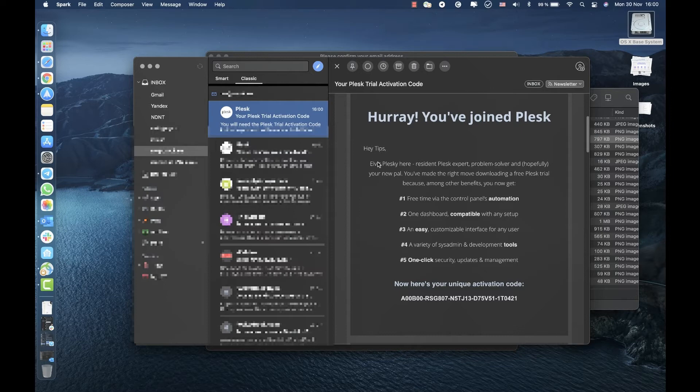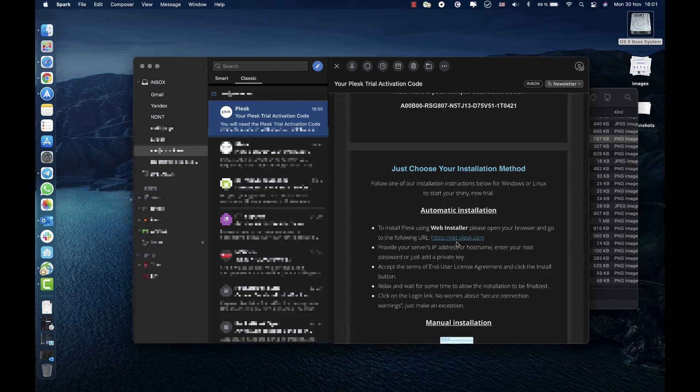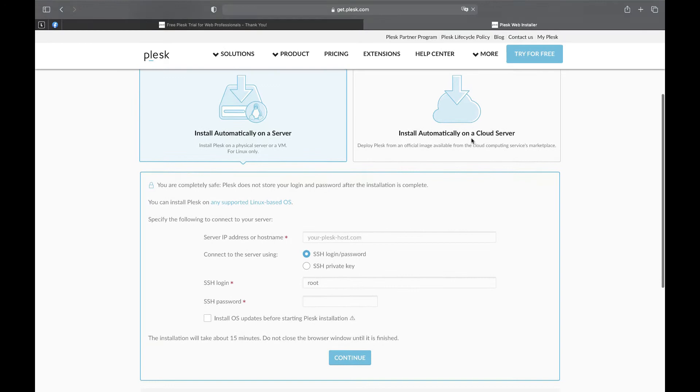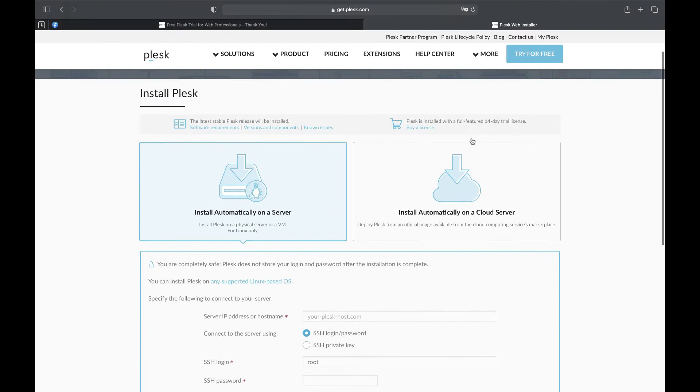However, in the comments to this video, you can find the corresponding link. Let's follow the link in the email and go to get.plesk.com. We are at WebInstaller's page now. WebInstaller allows you to automatically install Plesk even without opening a command line.